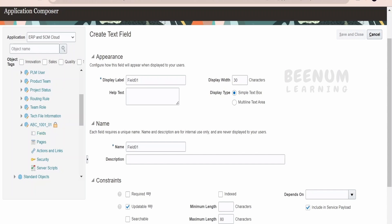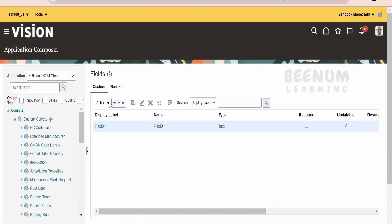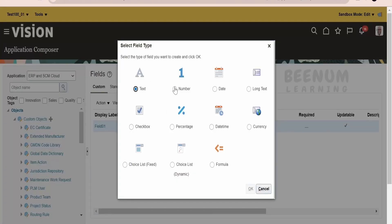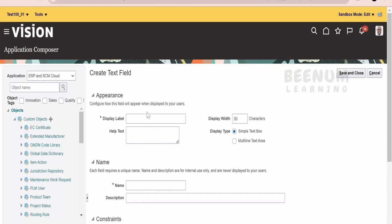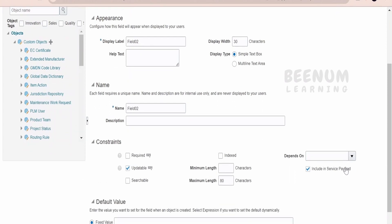Click save and close for the first field. I will create one more field — of type number, but again just for testing. Click OK. I will name this field02, keeping everything as default. The name will be taken automatically.